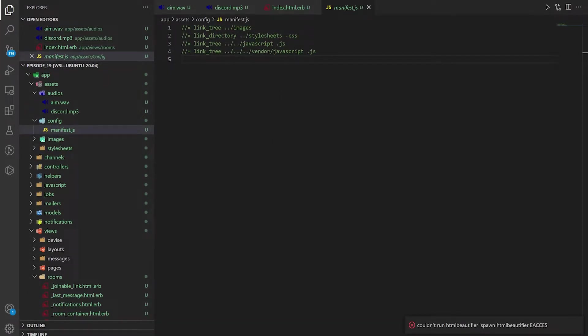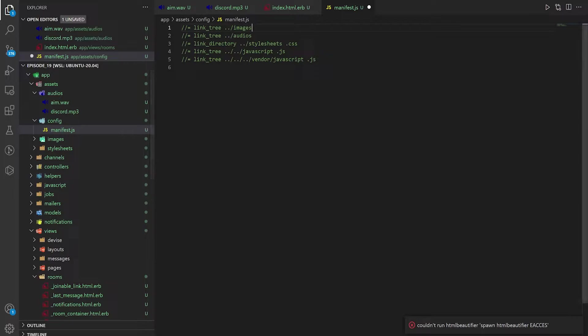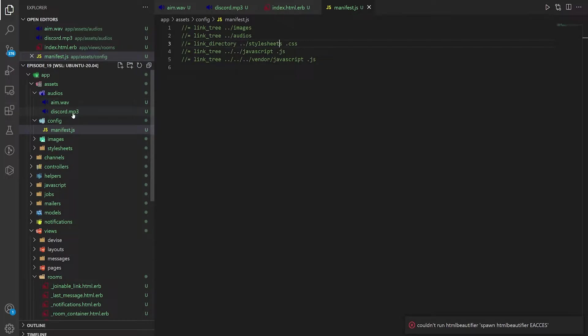Of course there's a couple different ways you can do this. In this case we're just going to add the audio's assets to our link tree in the manifest folder. And this will just add in all the files underneath audios into the manifest.